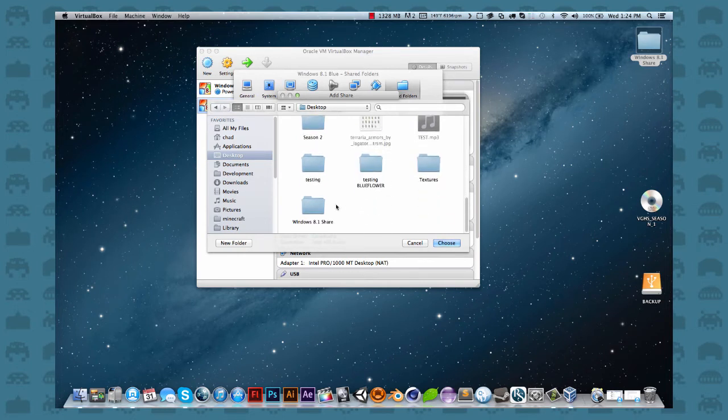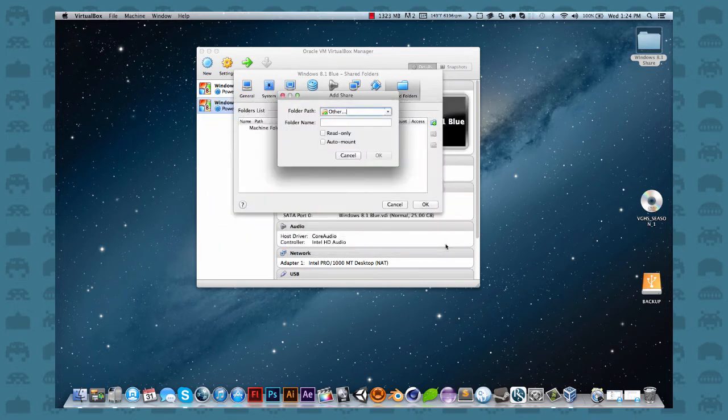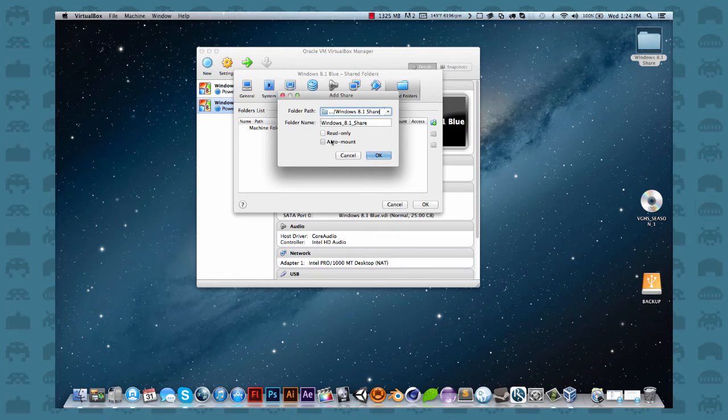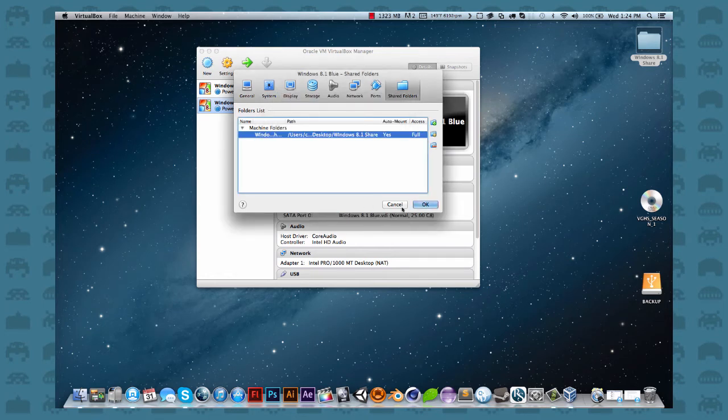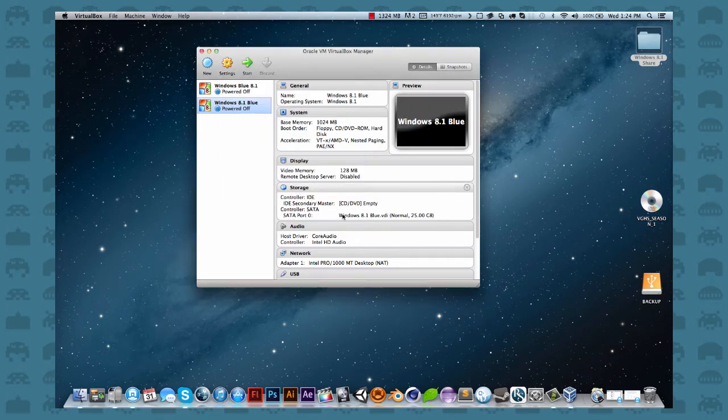And I got to find it here. What is it? Put one share, choose auto mount, click OK. And OK, that's all set up.